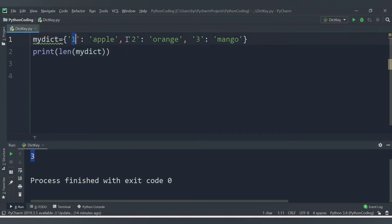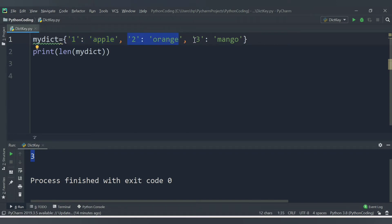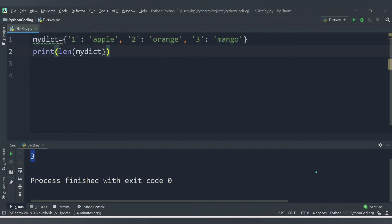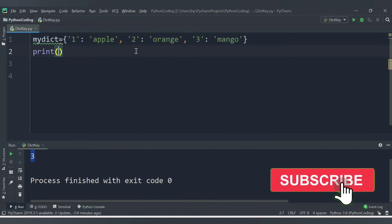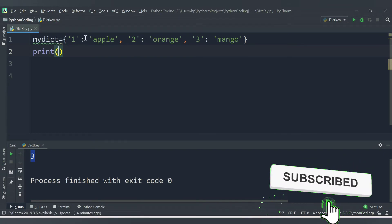We are getting 3 because the number of keys here are 3. This is the first key-value pair, this is the second value, and this is the third value - they are separated by commas. So the length of the dictionary is 3. Also, what you can do is access any particular value with the help of a key.